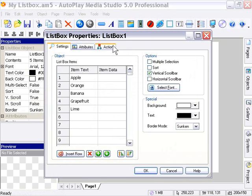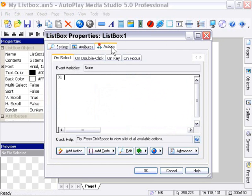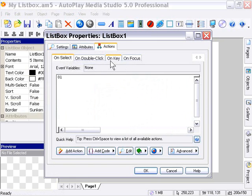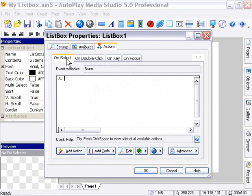For example, in the actions area, we can react to a variety of different user inputs. For example, on focus, such as when someone clicks on an object, or double-click, on select when they select an item, or on key. So we can use a variety of different functionalities in conjunction with the list box object.